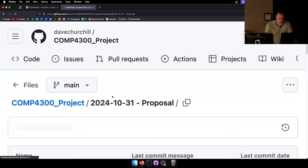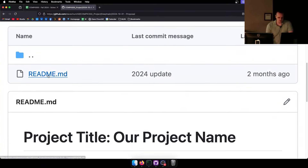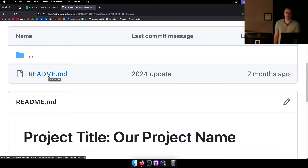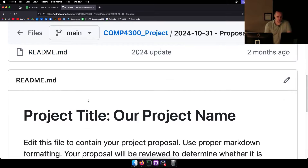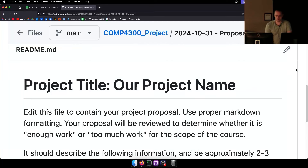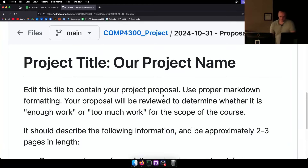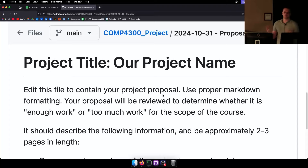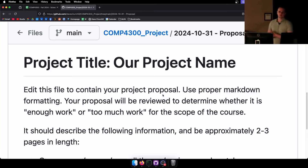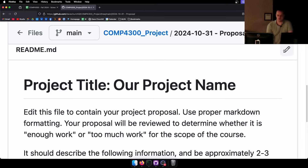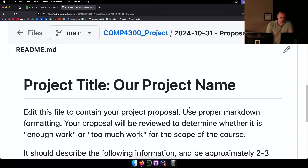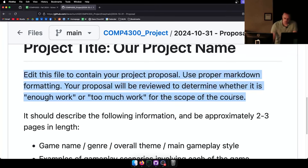The very first thing is the proposal. Every one of these folders is going to have a readme.md file, which is what ends up showing up in GitHub. So if you edit that file, that is what shows up. What you do is edit this file to contain your project proposal. You're not writing it in Word or a Google Doc — you're just putting your proposal straight into the GitHub readme file.